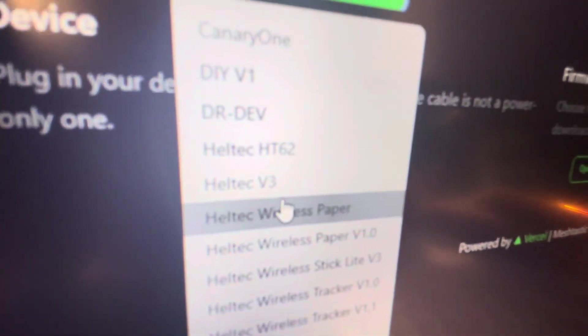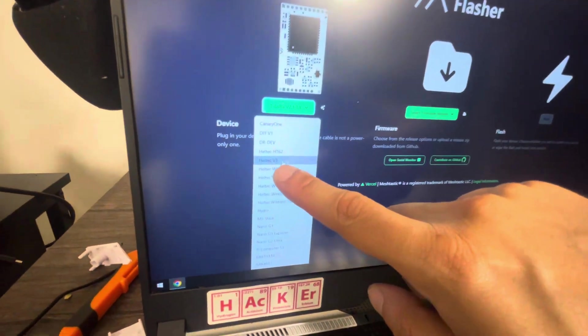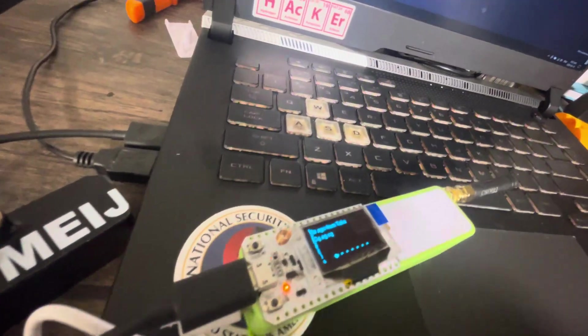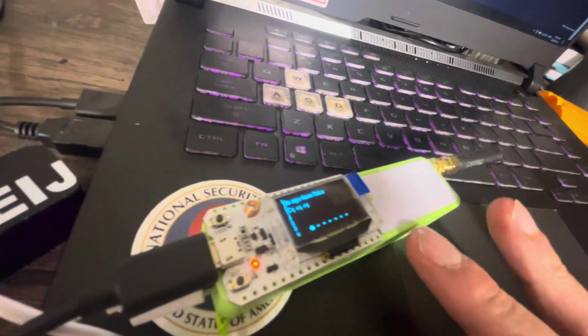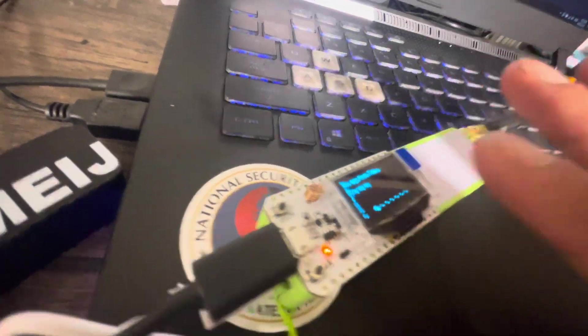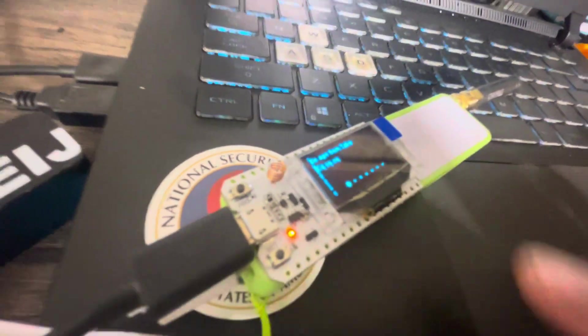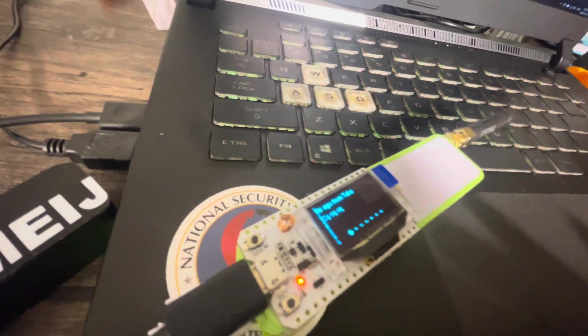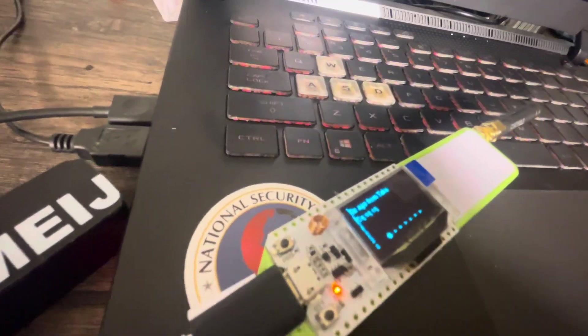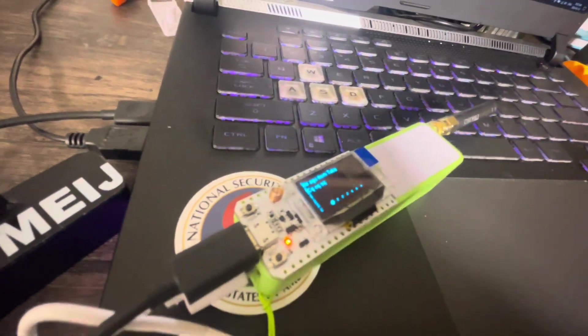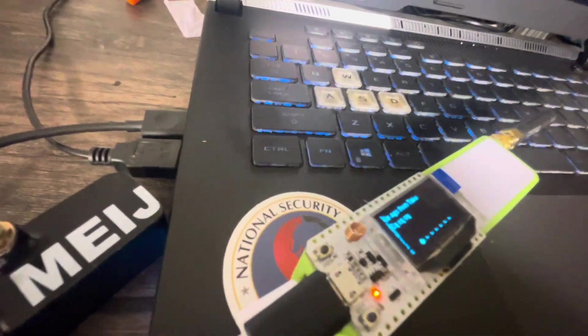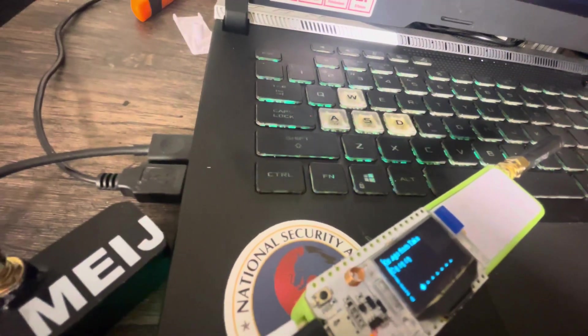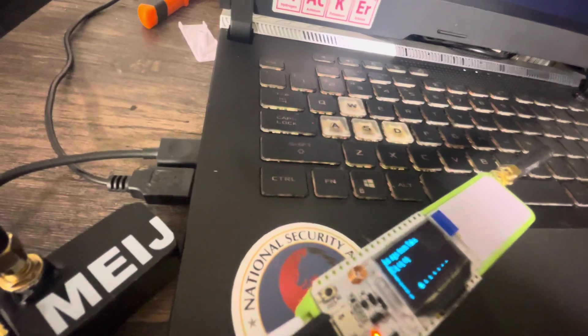You will find the Heltec version 3 and if you install this version on this device, what will happen is that you will have it working but some features like the screen or some pairing, you will find some pairing issues. You will lose some functionality, some features.